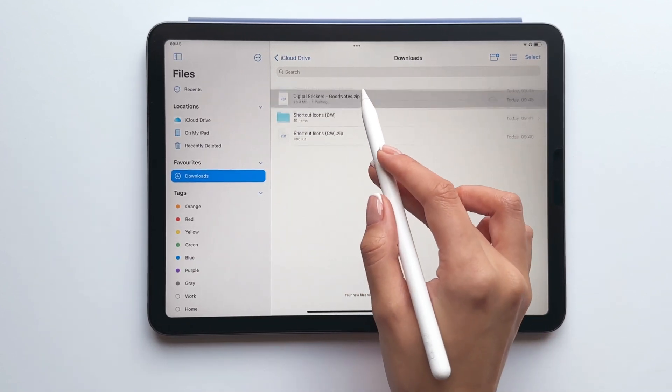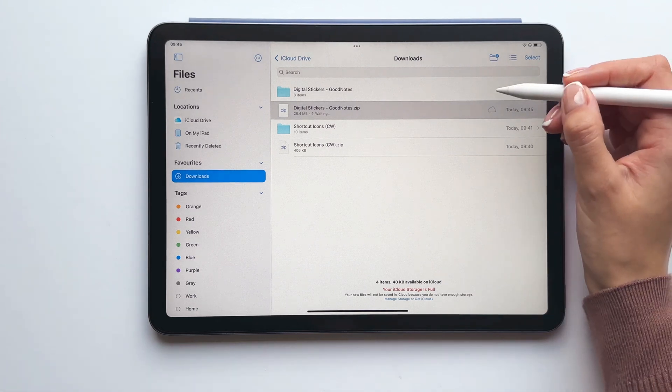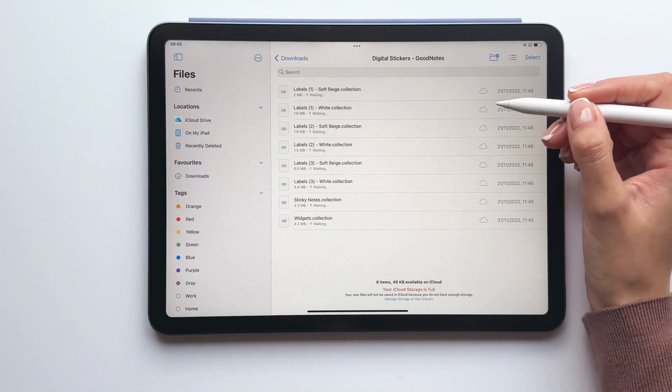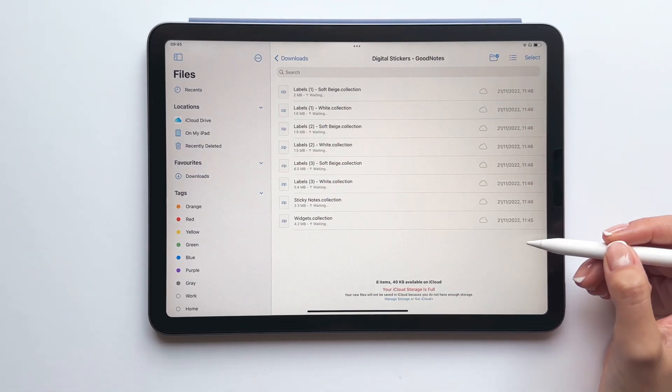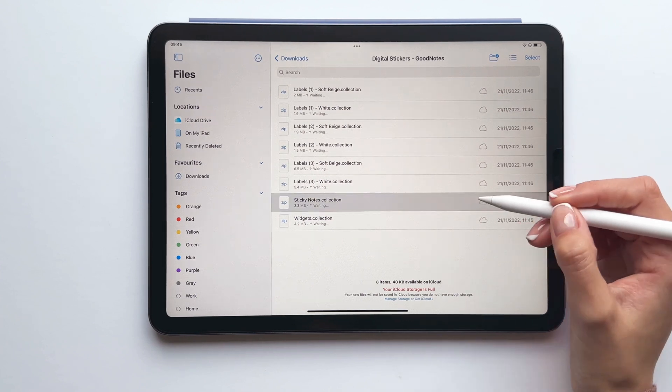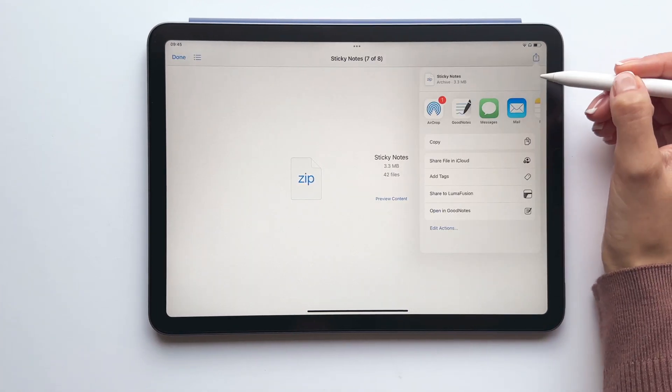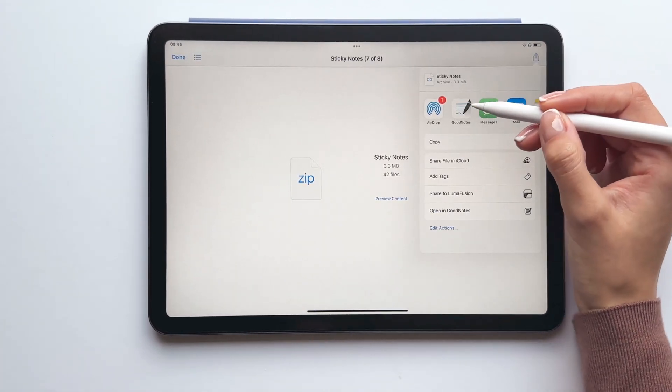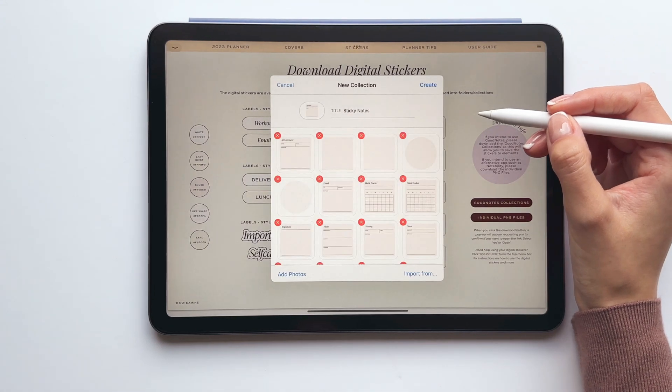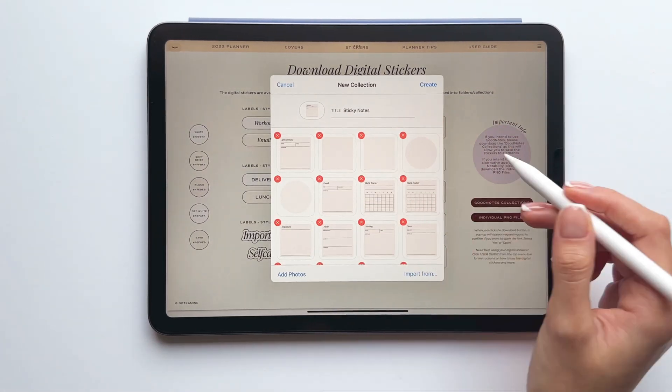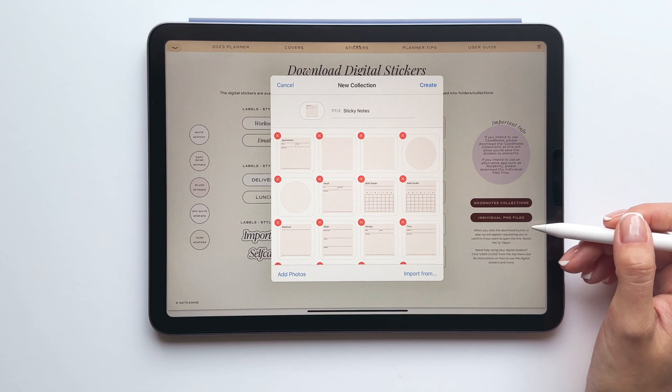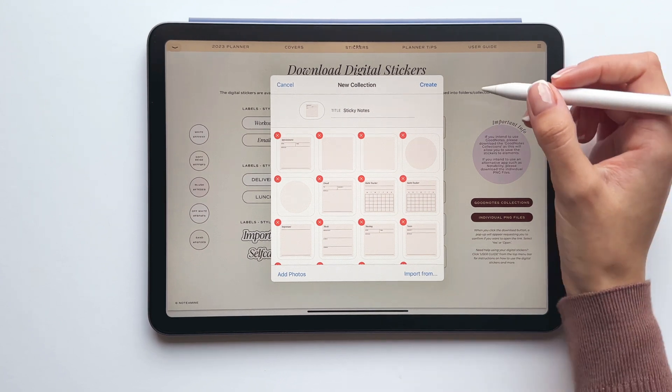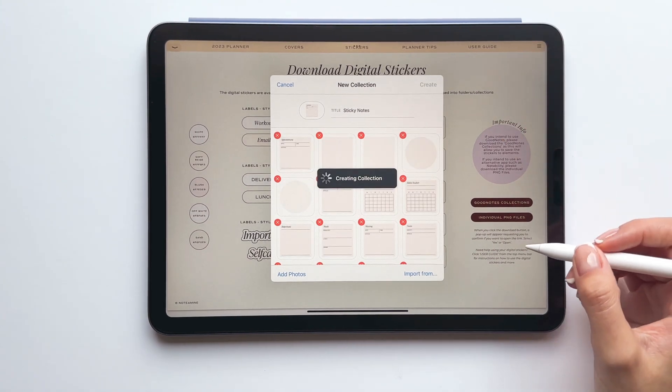Tap to unzip the file and then open the folder and here you'll notice it looks like all of these files are still zipped but all you need to do is tap the file, select share and then tap the GoodNotes app icon. This will prompt GoodNotes to open and you'll see all of the stickers in a collection. So tap create to save the collection to elements.